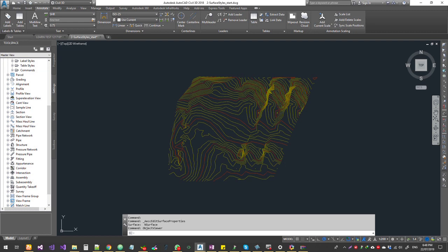Sometimes we have a satellite image, aerial photo, drone, and other photos. That is the Civil 3D surface model. We are going to survey — combining the survey points and triangulation. That is the TIN model.